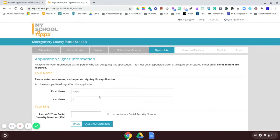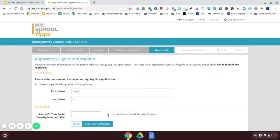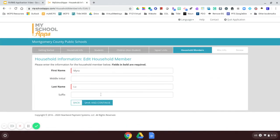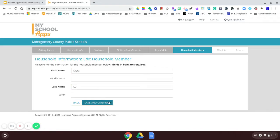On this page, I will need to enter the last four digits of the Social Security number if I have one. If I don't, I will select don't have one and save and continue. We are almost done.